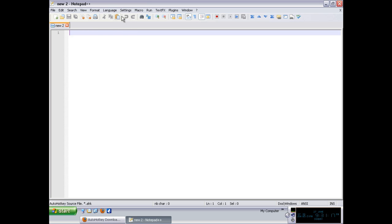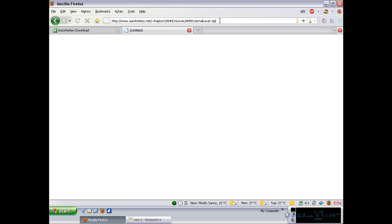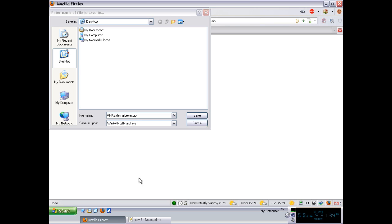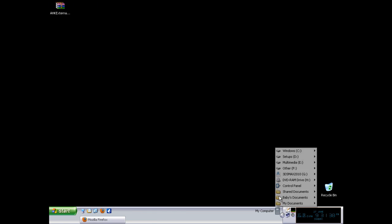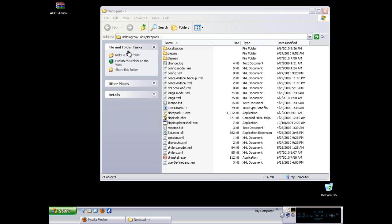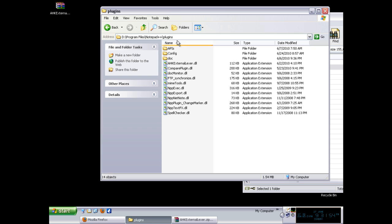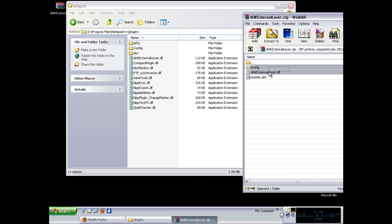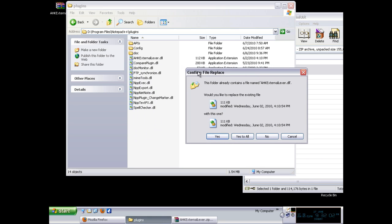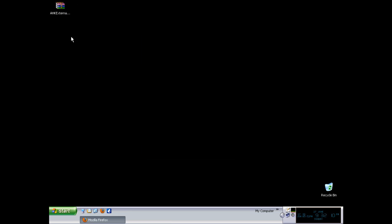To do that, you have to download this particular highlighter because Notepad++ doesn't come with it integrated. Just go to this link, which is in the description — it is the external Lexer file for Notepad++. Save the zip file, then go to your Notepad++ installation folder, which is usually in C:\Program Files. The zip contains a DLL and a config folder; you just put them in the plugins directory by dragging and dropping. When you open Notepad++, you will be able to get the AutoHotKey syntax highlighting.